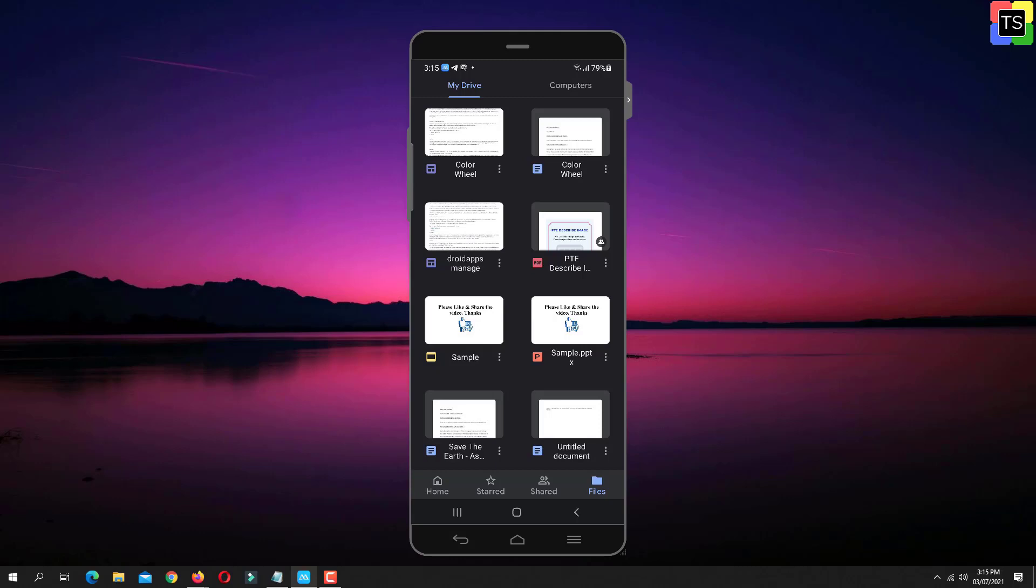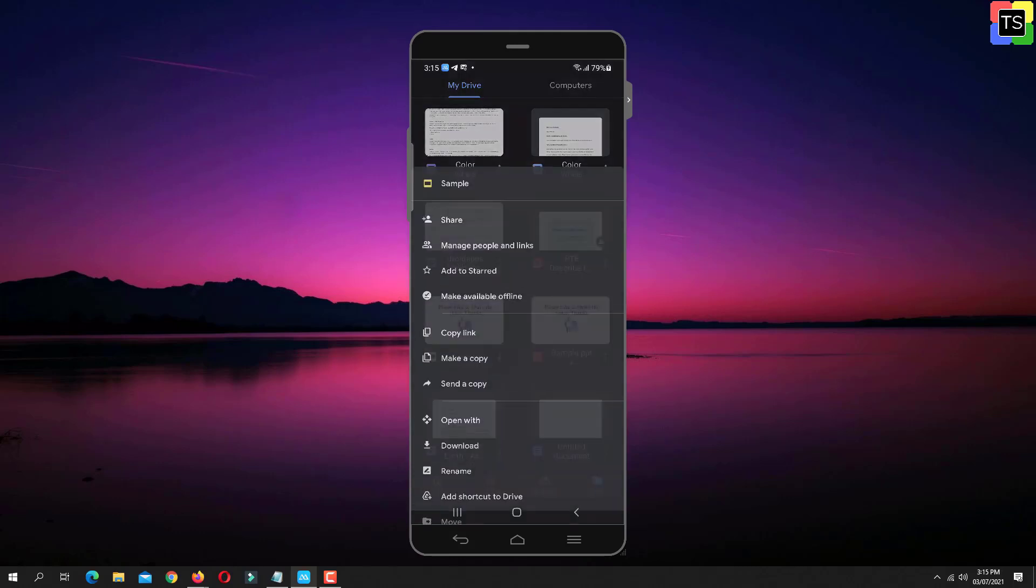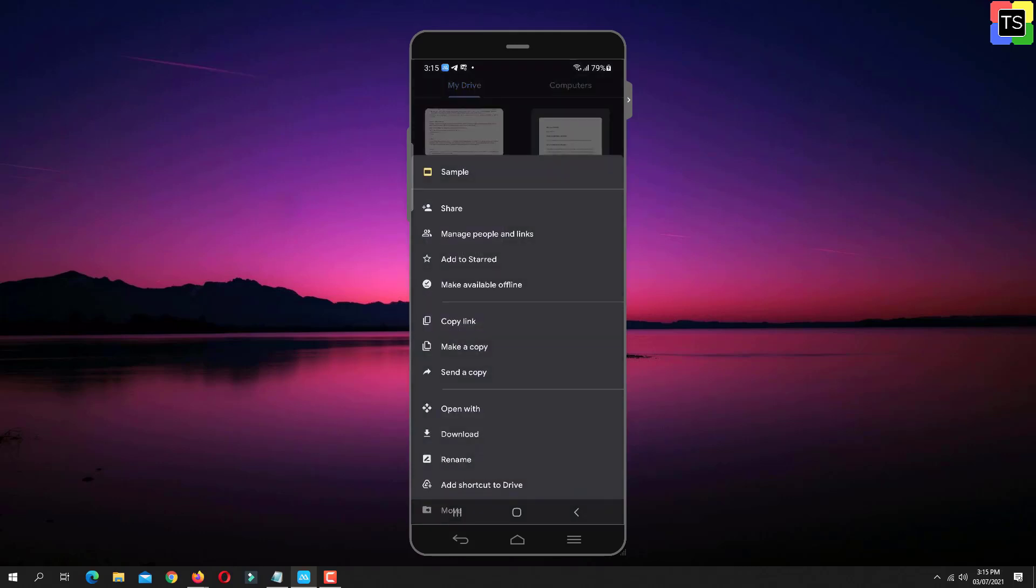So what you need to do is simply tap on three dots. From the available options, tap on Share.